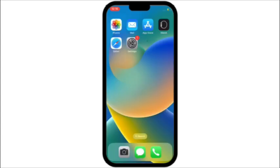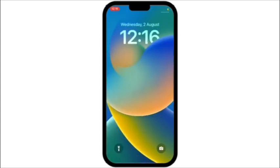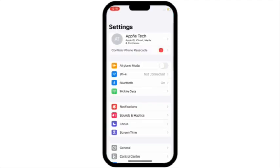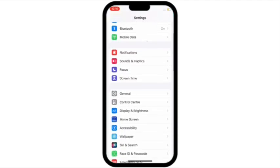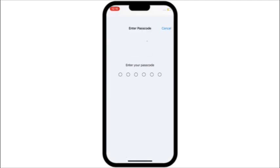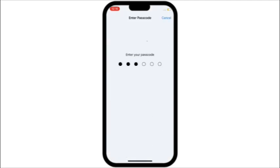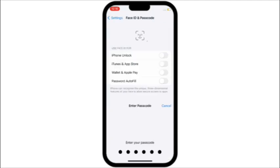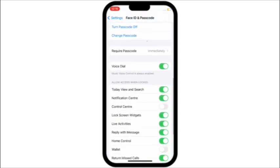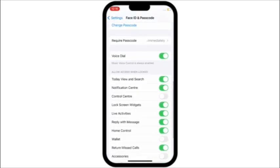Solution number 5: if Control Center is not working on the iPhone lock screen, go to Settings and scroll down and tap on Face ID and Passcode. Enter your iPhone passcode, then scroll down and turn on Control Center.